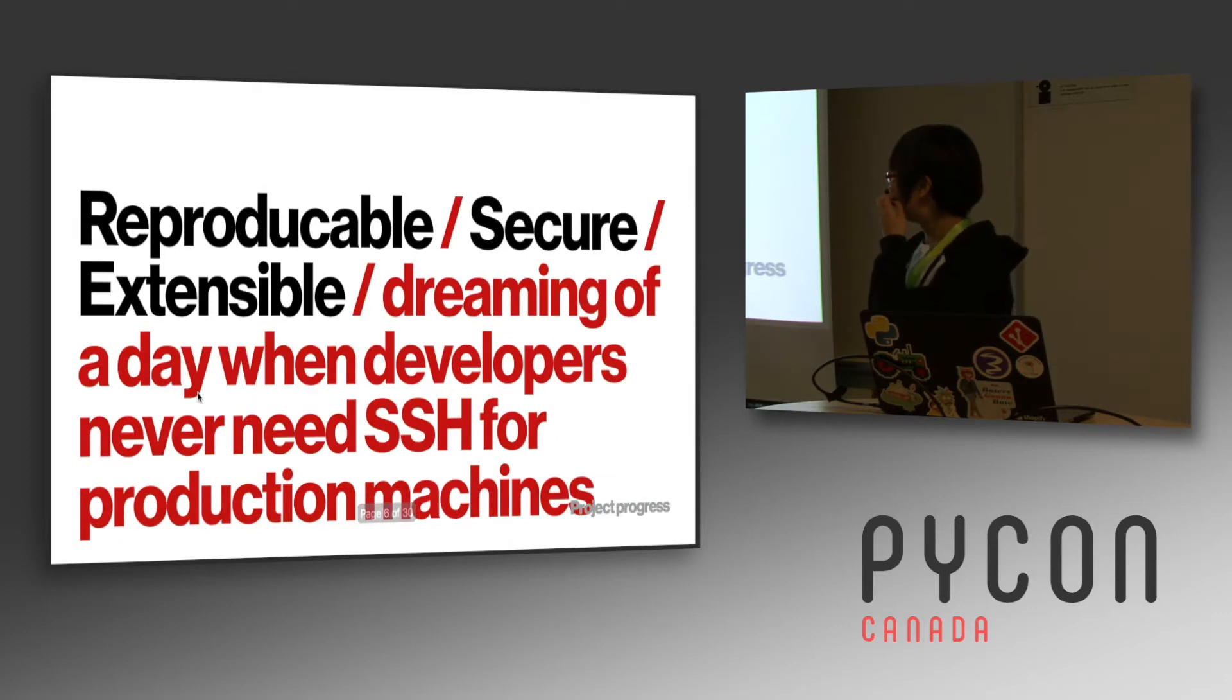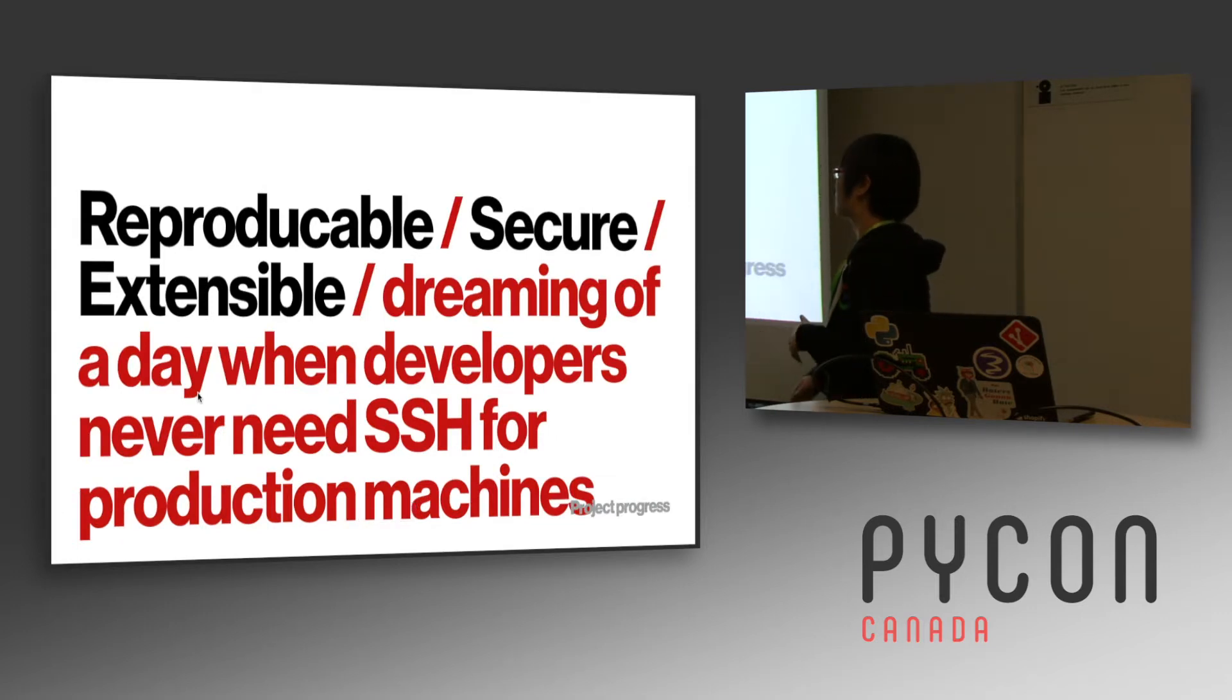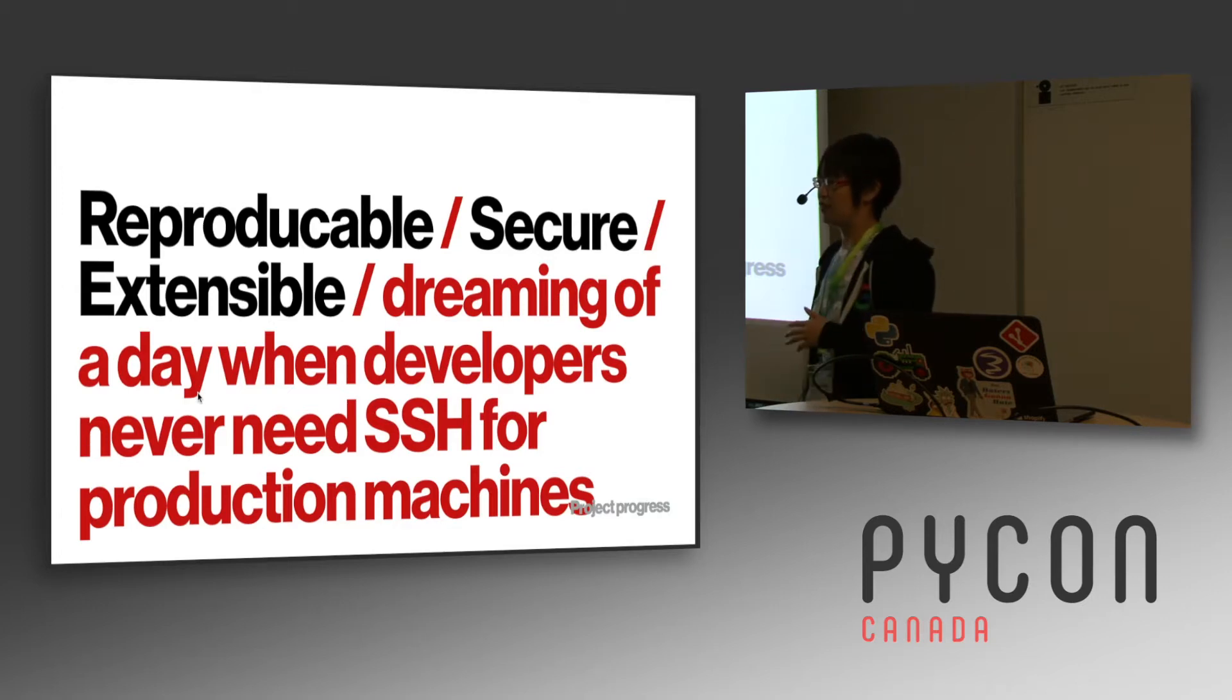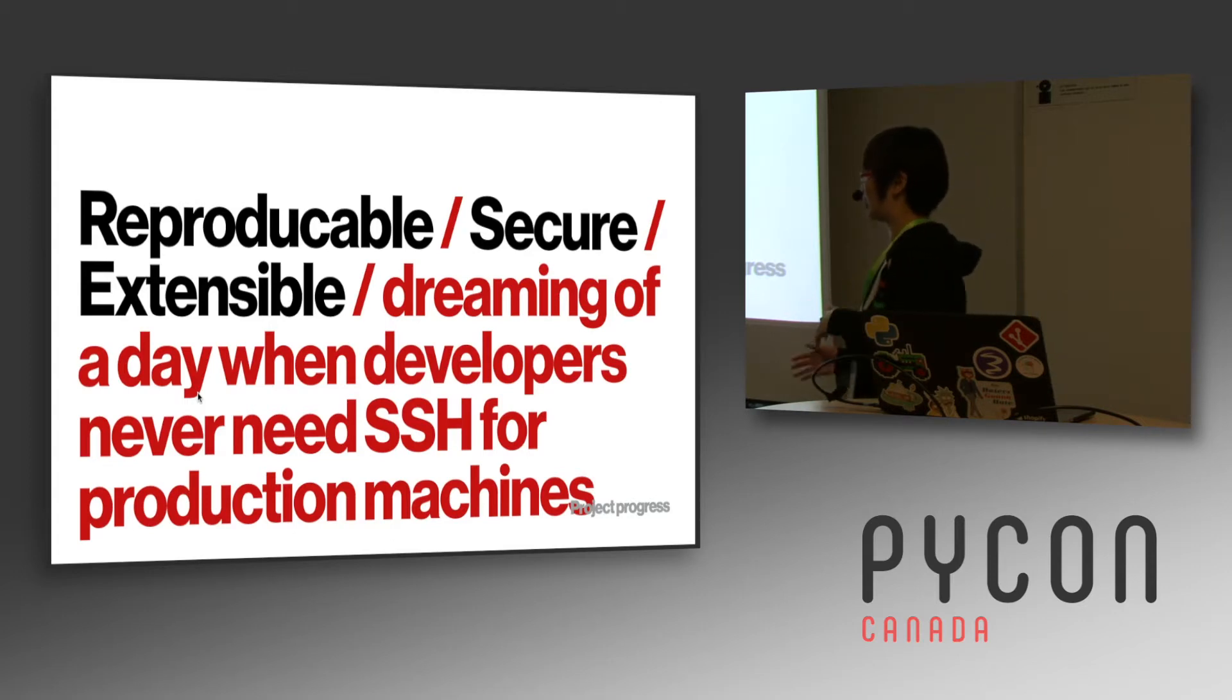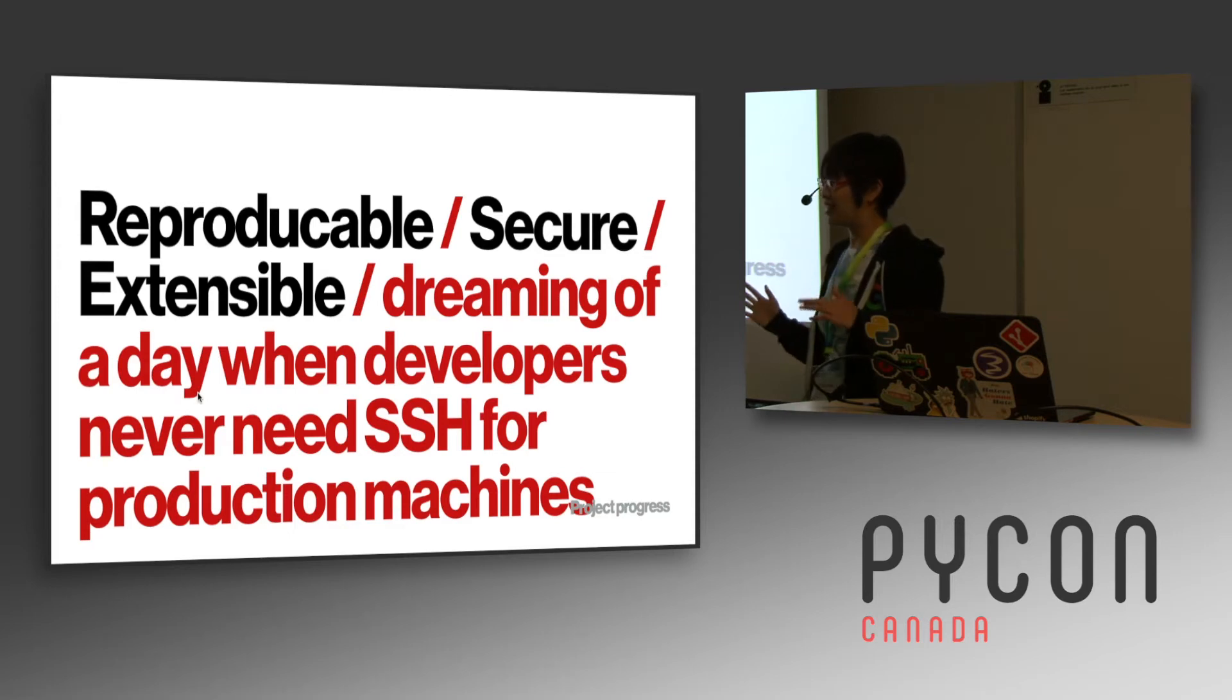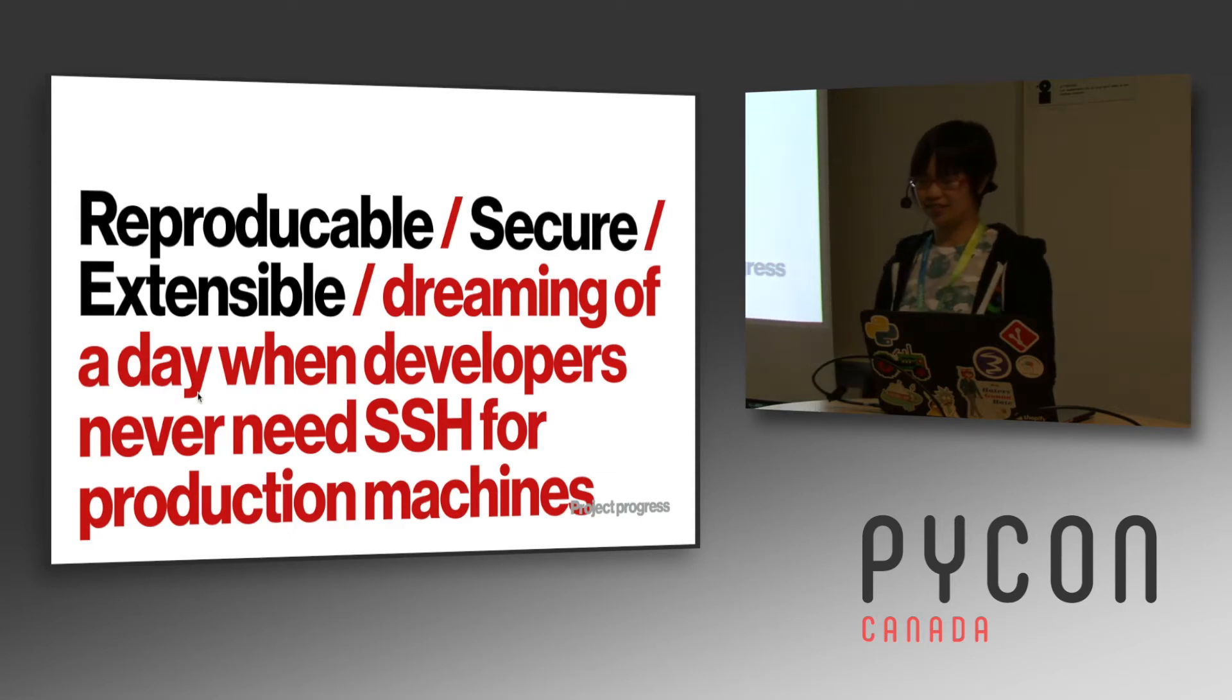Salt has logging to see who's doing what, so you can reproduce whatever's been done if you break something. It's also secure, so it makes security team a lot more happier. We also connect it with Rundeck and other things at the company, and we're hoping to get to a point where developers never need to log on to production machines.